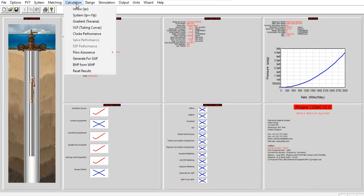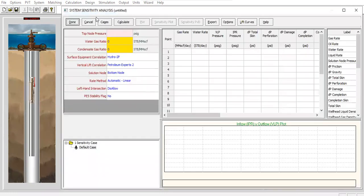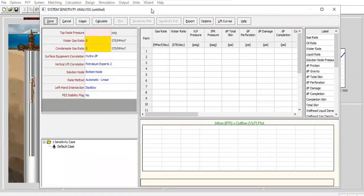We go to calculation, system IPR VLP—inflow performance relationship and vertical lift performance—and we need to provide the parameters.